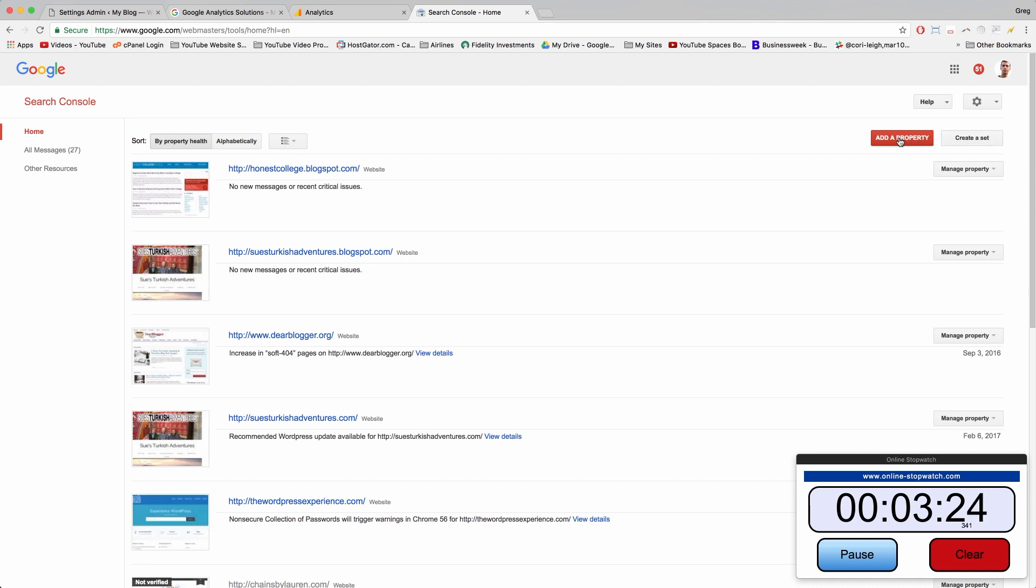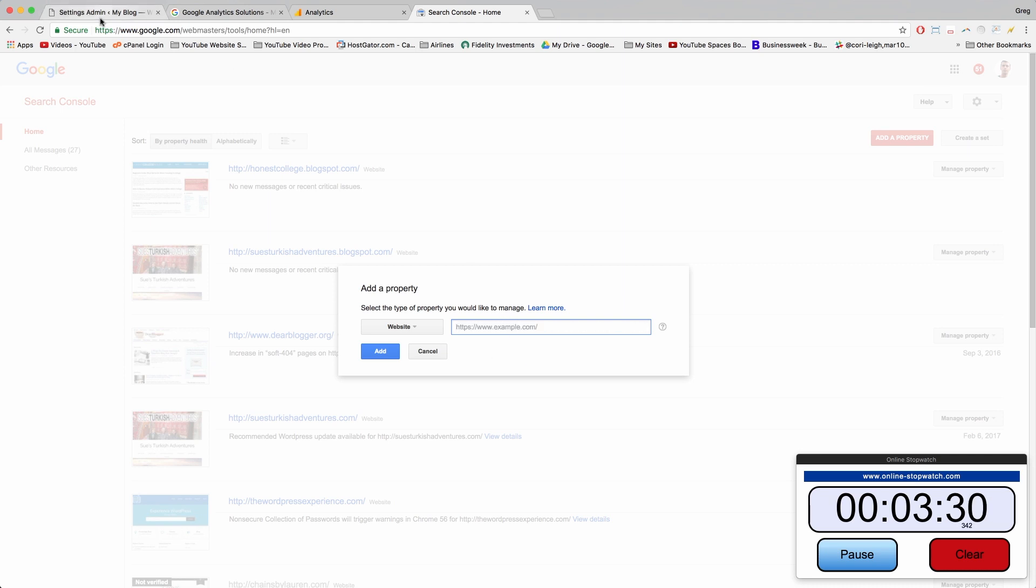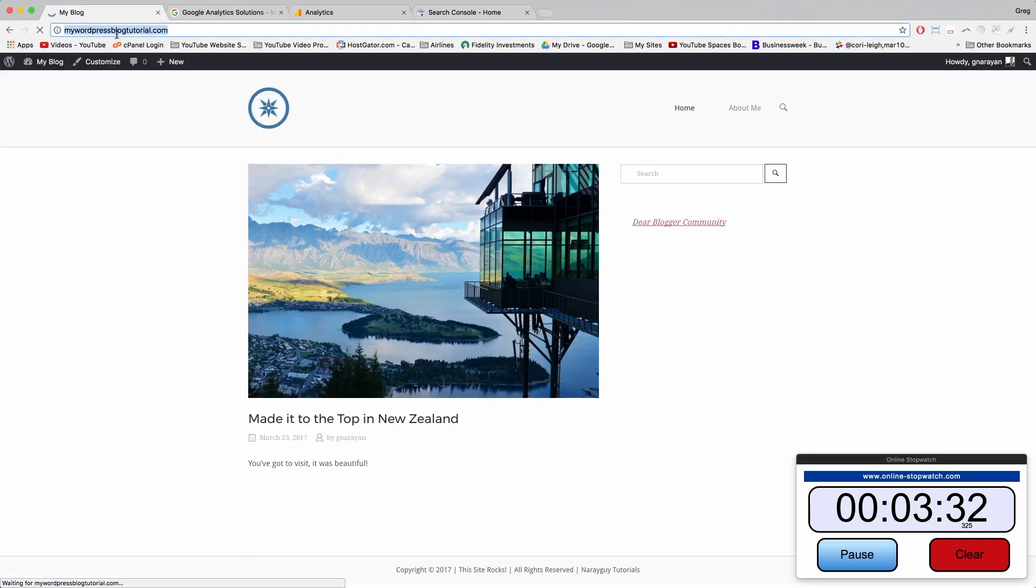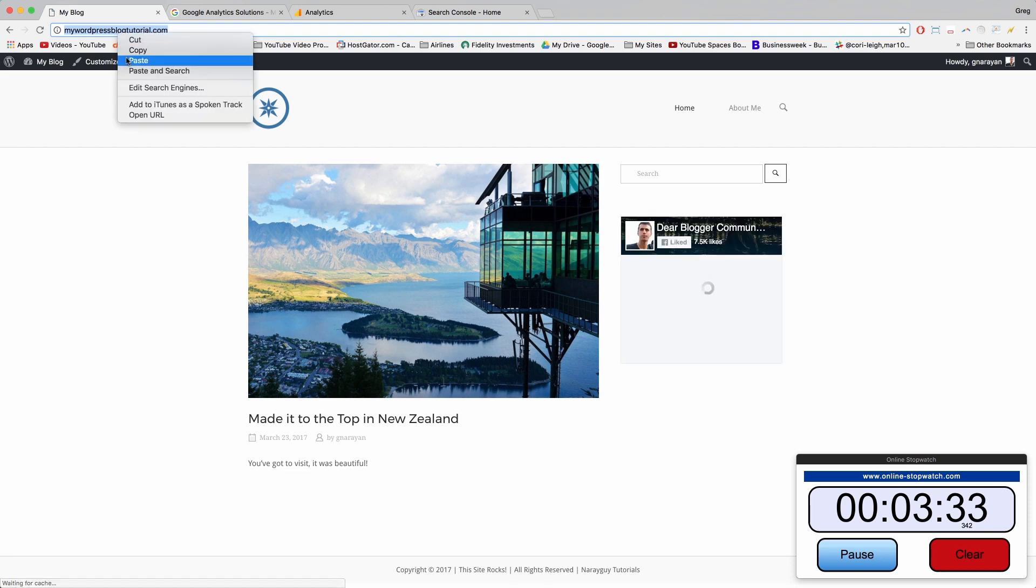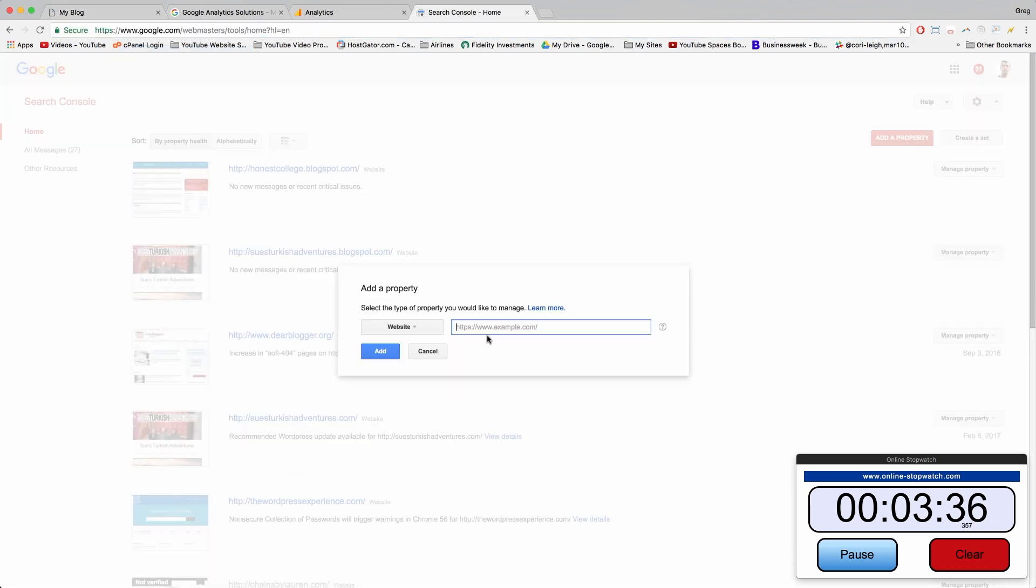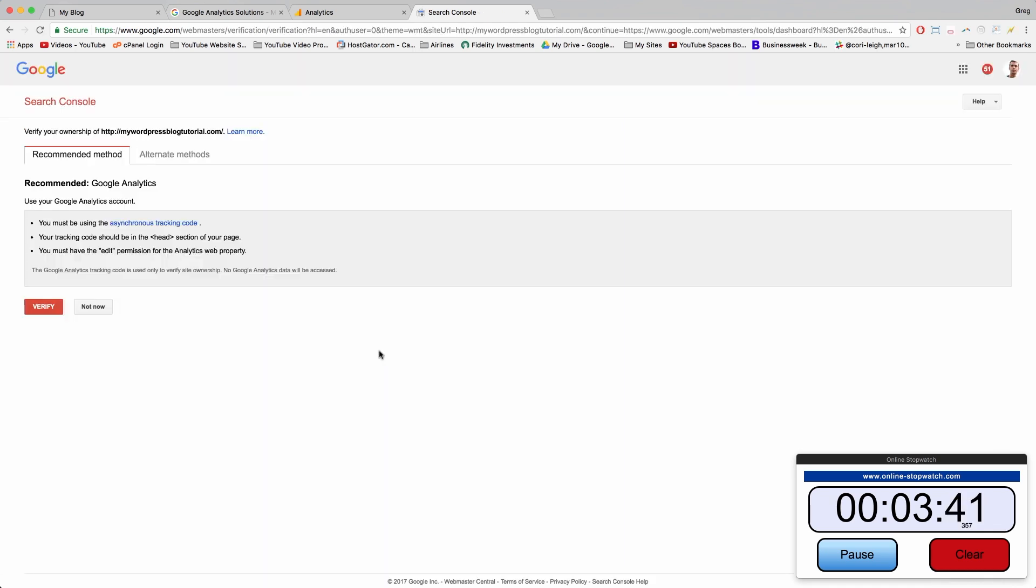And you're going to want to click add a property right here in the upper right and then type in the website again, not the Google Analytics code, just your website. Copy, paste, and click add. And this is going to add your website to all of Google's data tracking and blog tracking and website tracking.